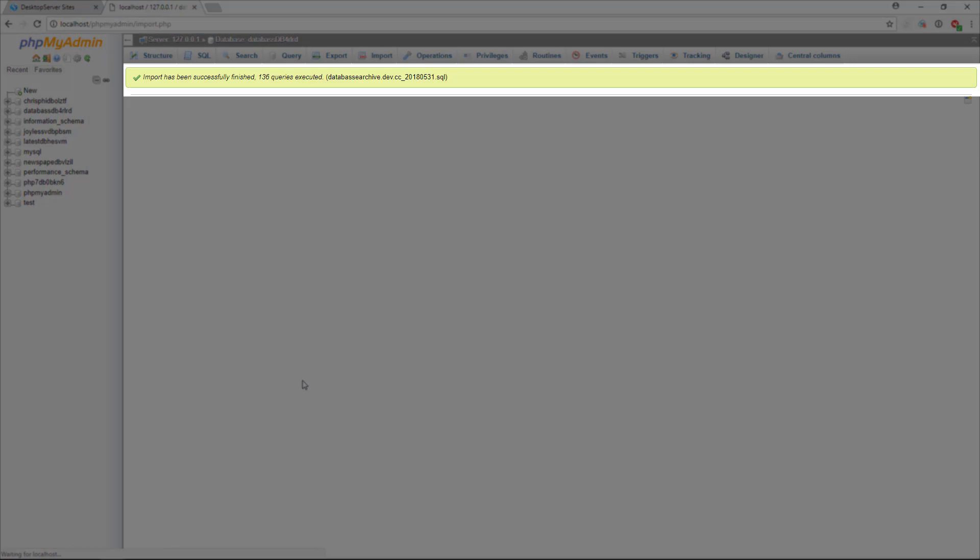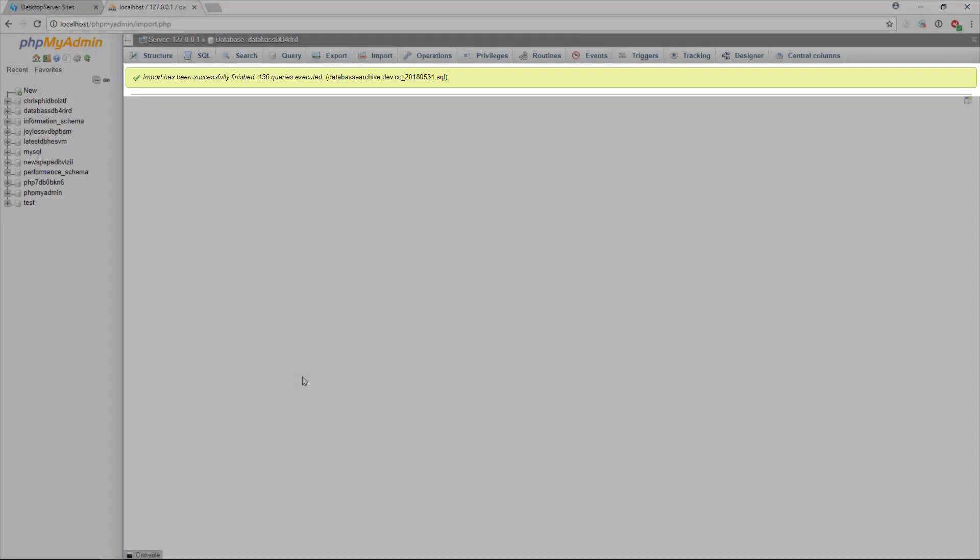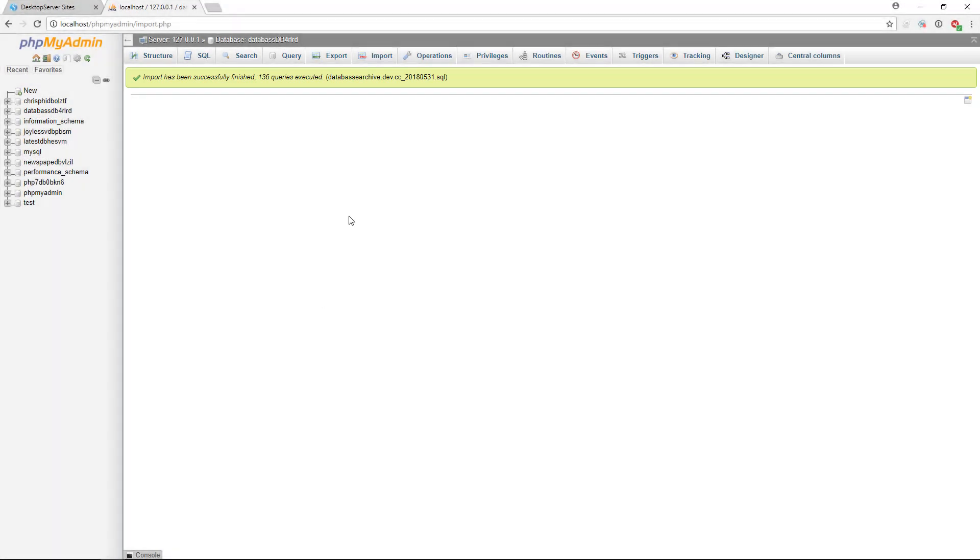Once it has finished, phpMyAdmin will show a report with how many queries it has successfully executed. In the event of a large database, you may need to repeat the file selection step multiple times in order for the whole database to be imported. In these cases, phpMyAdmin will let you know that you need to import the file again until it is through.